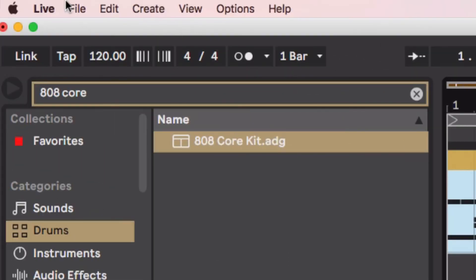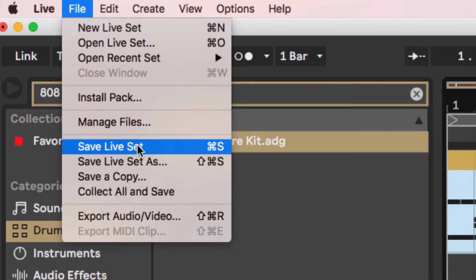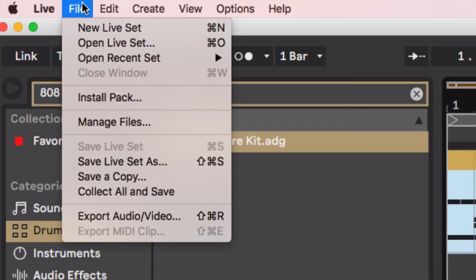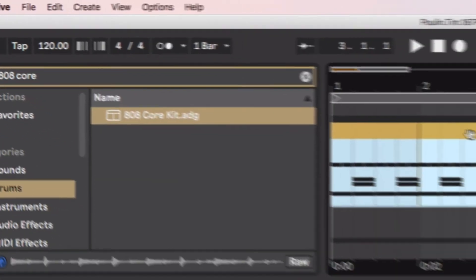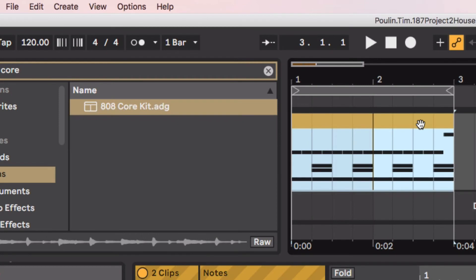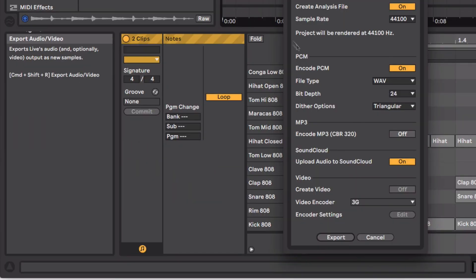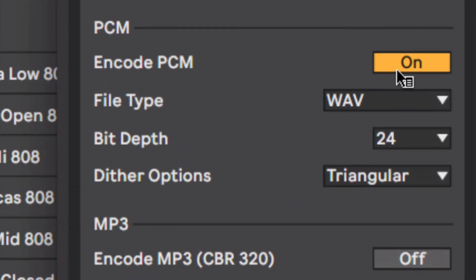Now that I've got that, I'm going to export this. I'm going to go to File, first Save Live Set, just to make sure I have my set saved somewhere. I'm going to export everything I have highlighted. Go to File, Export Audio Video, and I actually want to go on PCM, which is uncompressed audio, really high quality. So I'll do that.